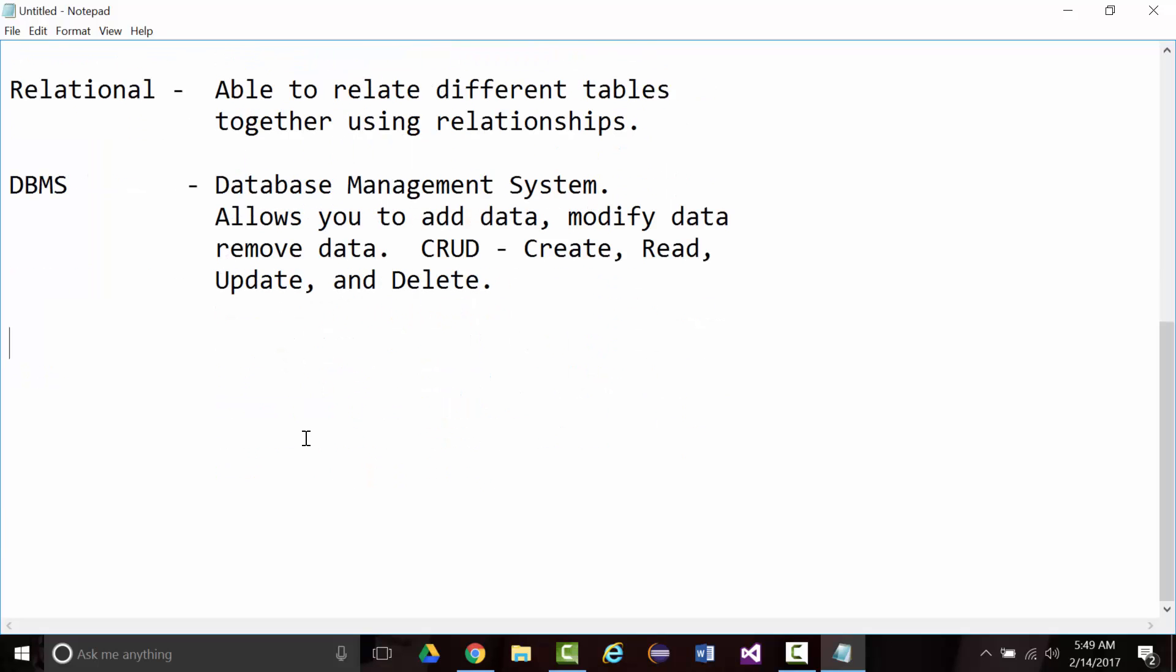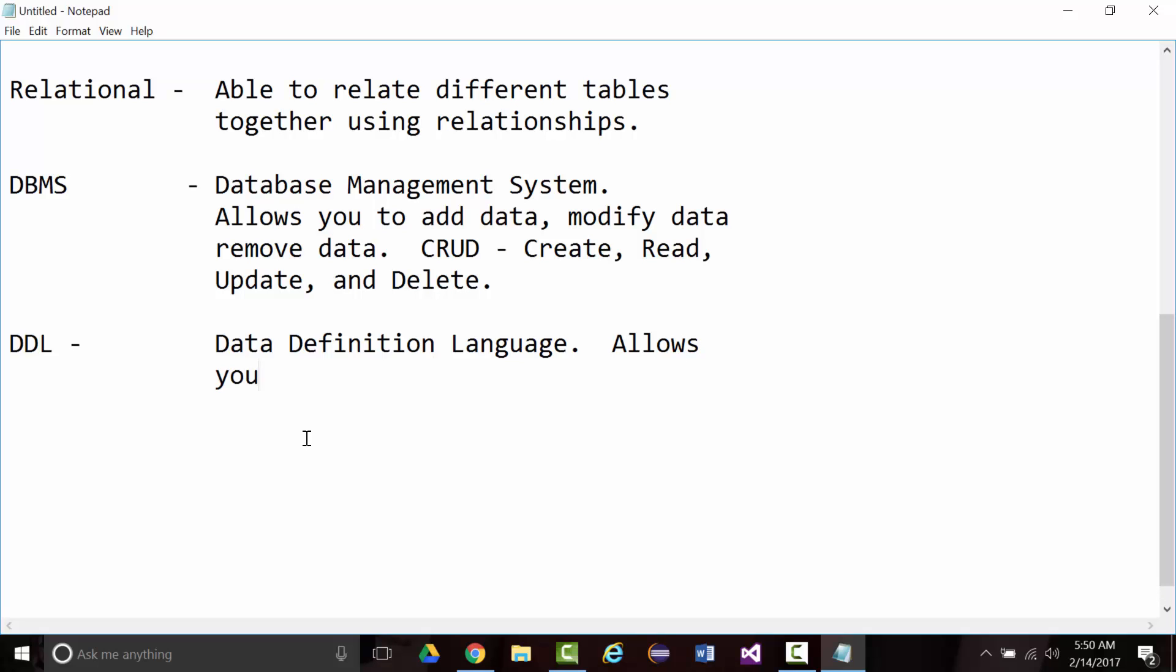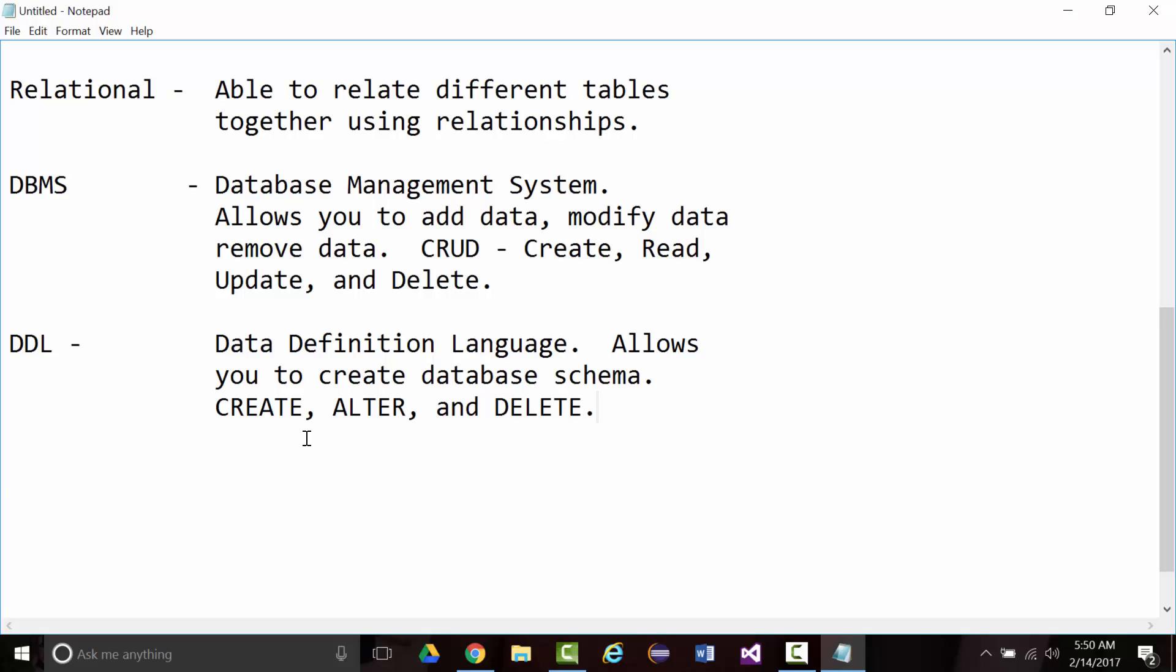You take the first letter of each one of those together and you get CRUD. A database management system allows you to basically control your data by allowing you to add data, modify data, and remove data. Two more definitions and I promise I'm finished. The first will be DDL, another acronym. It stands for Data Definition Language. DDL allows you to create database schema. The commands that we associate with DDL are create, alter, and drop.